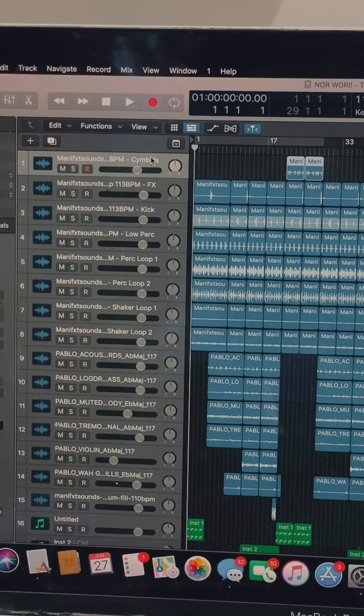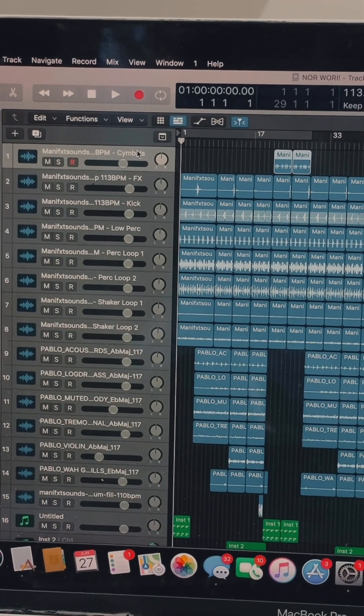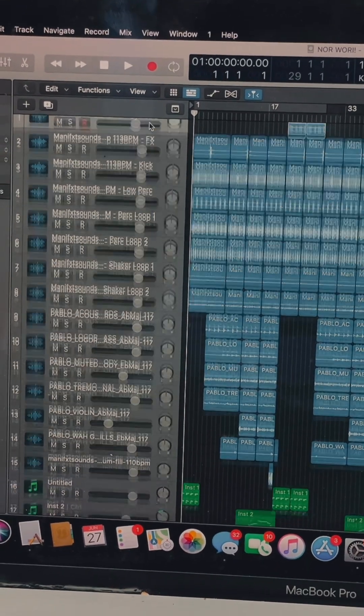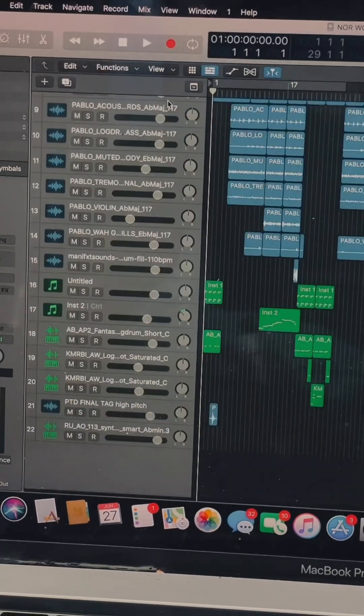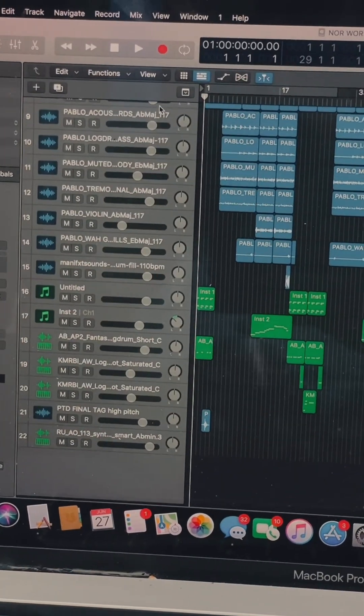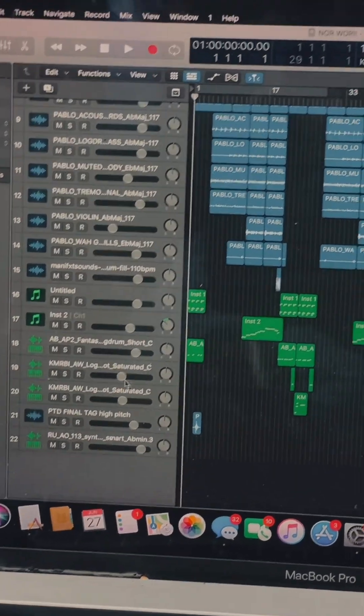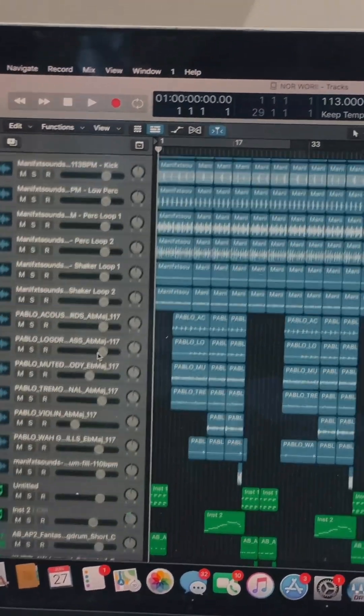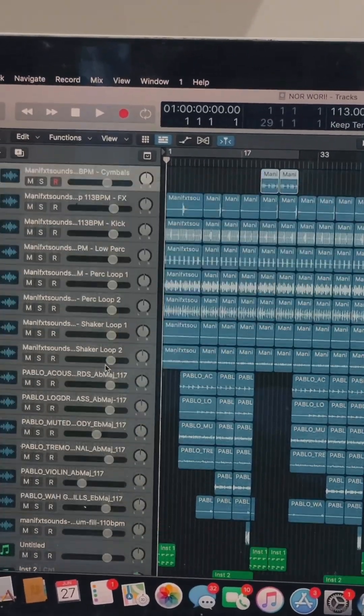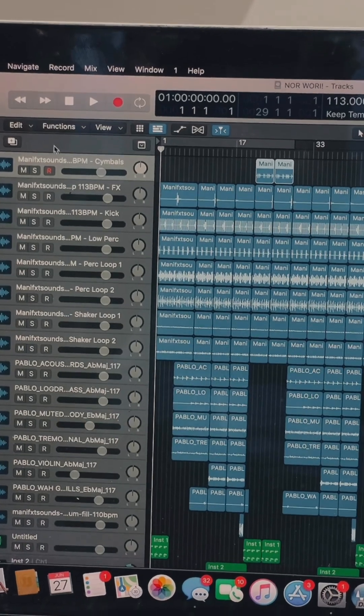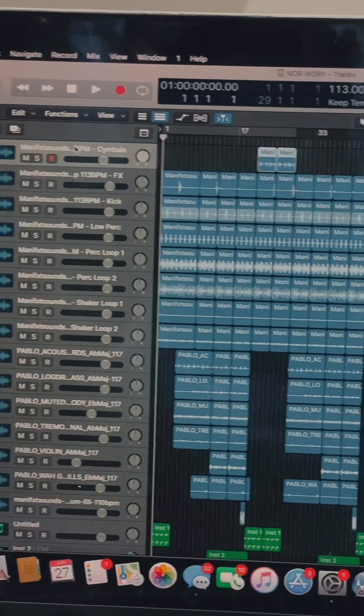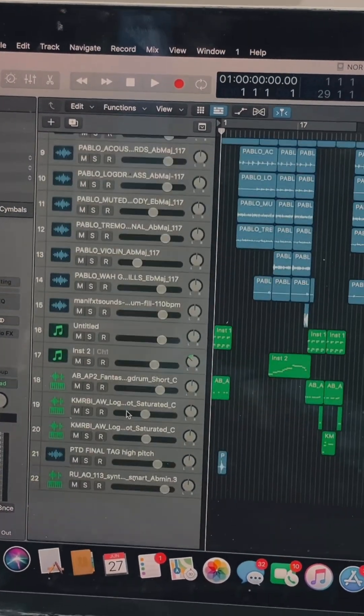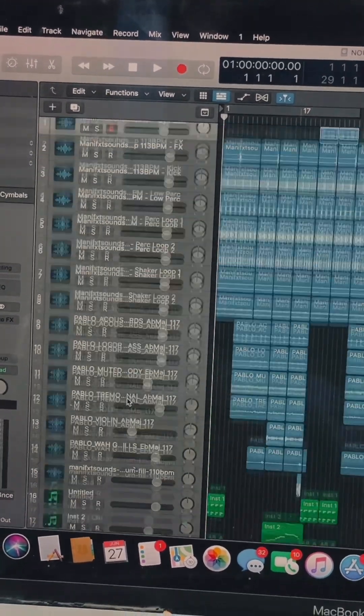Alternatively, you can export the session as stems. If you want to export the session as stems, all you need to do is click the first track. I have a 22-track session, so click the first one.